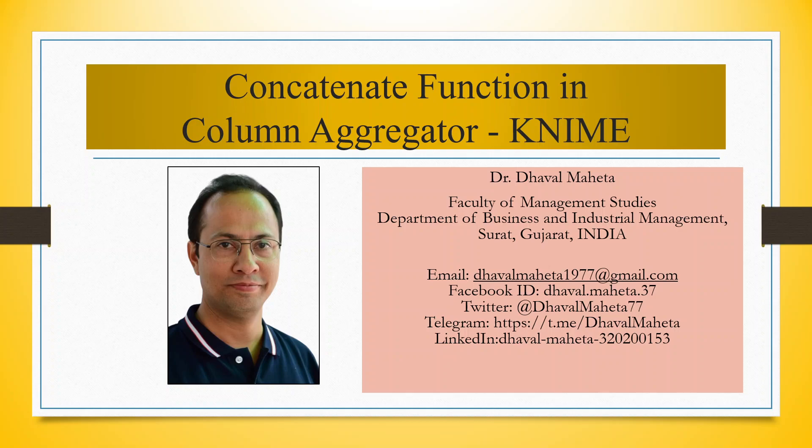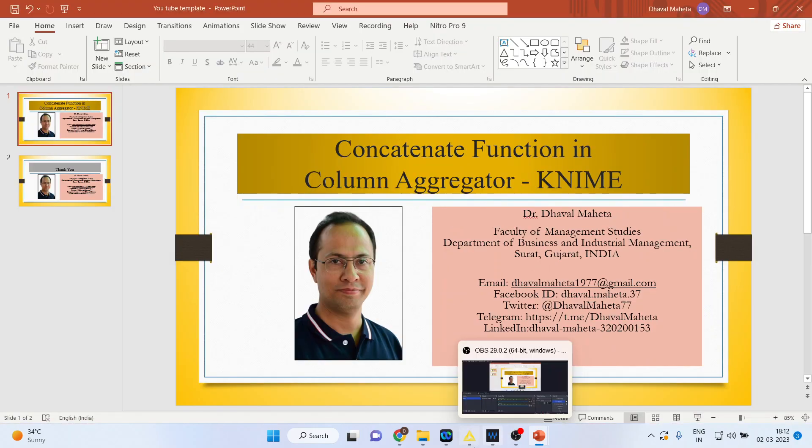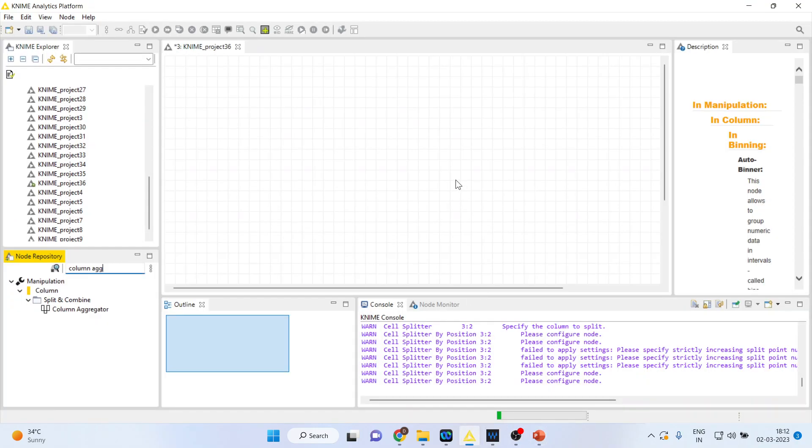Hello to all my viewers, this is Dr. Dhaval Maheta. Today we will talk about the concatenate function in column aggregator in KNIME.